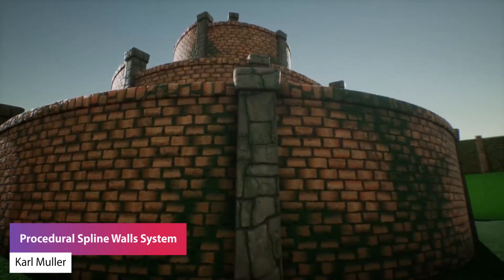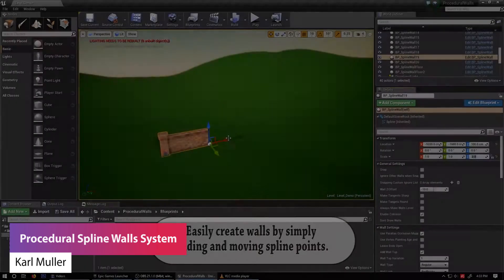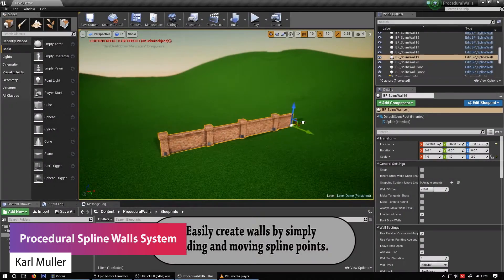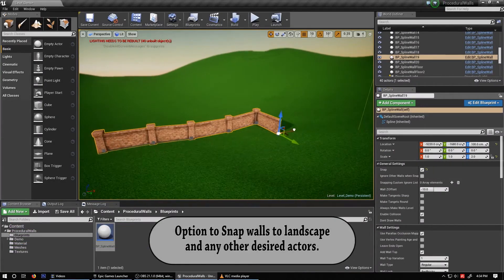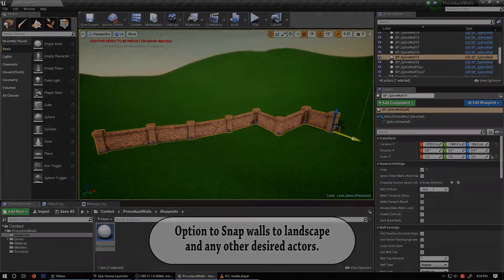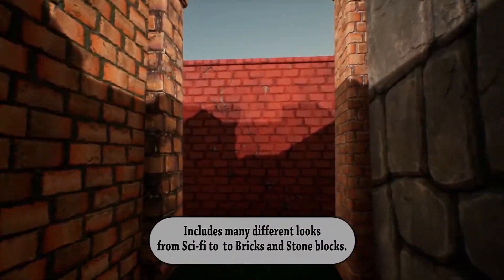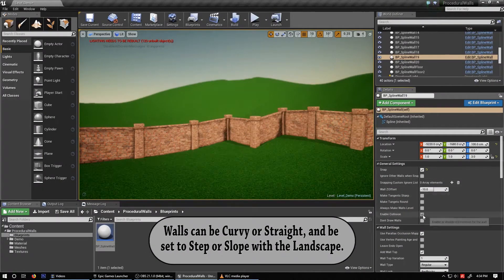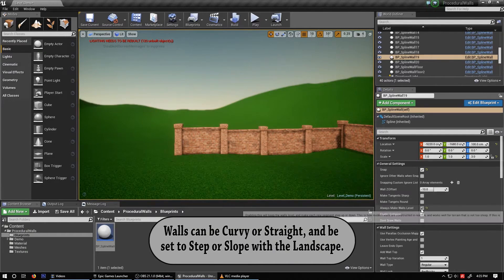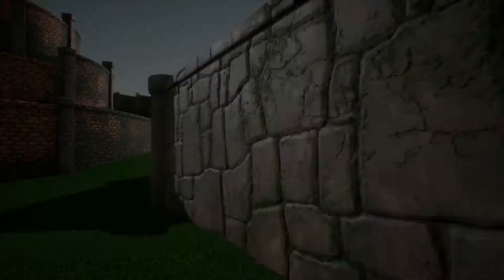The next one is the Procedural Spline Wall System, which allows you to create walls in any shape that you want and have them snap automatically to the landscape you may be creating. It includes many different appearance settings allowing you to use custom meshes and pre-made looks, or customizations for age, moss, tin, and paint colors, and you can easily customize it with your own materials and vertex paint without limitation.